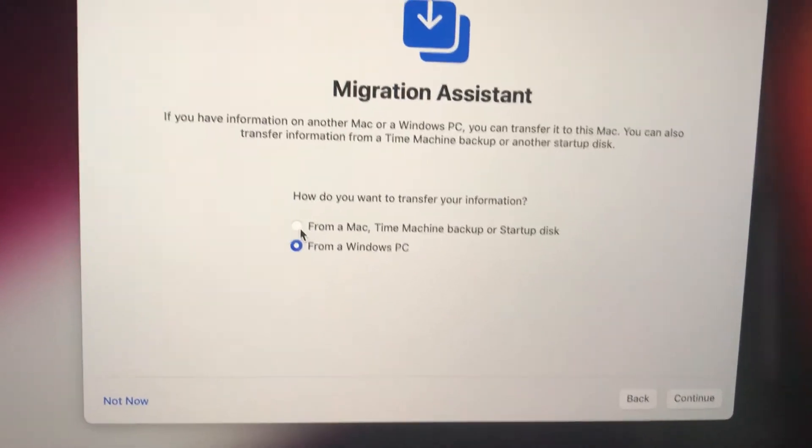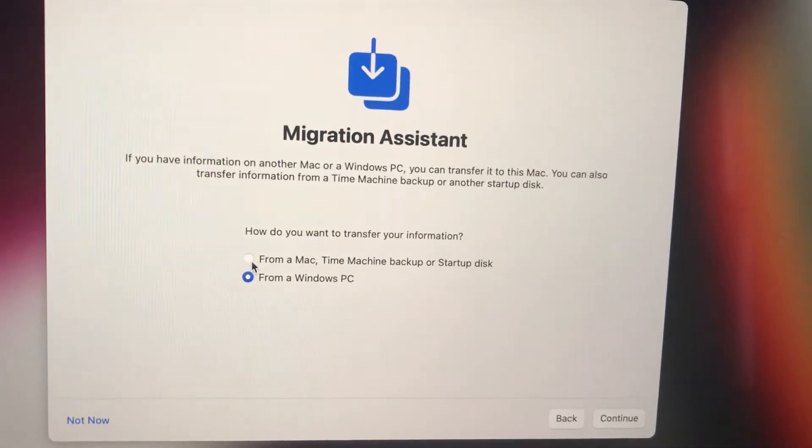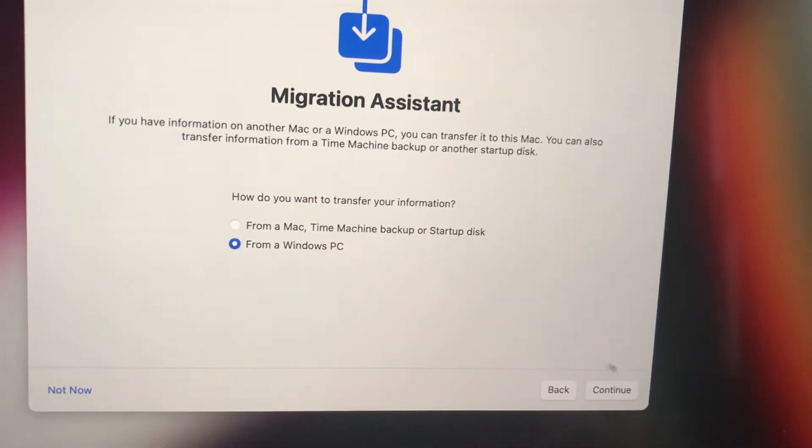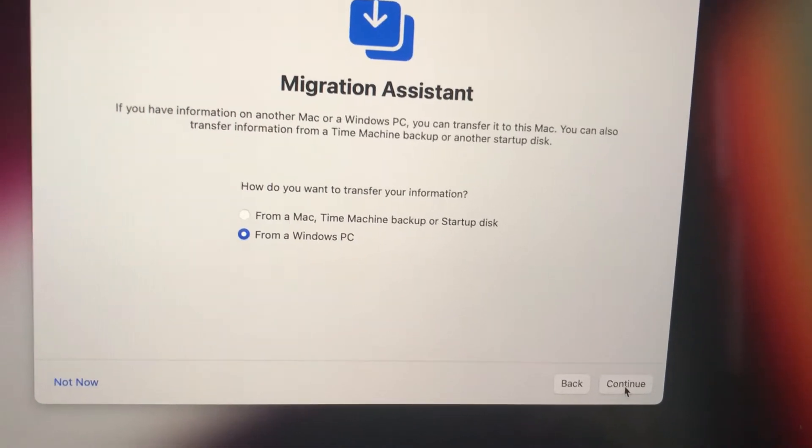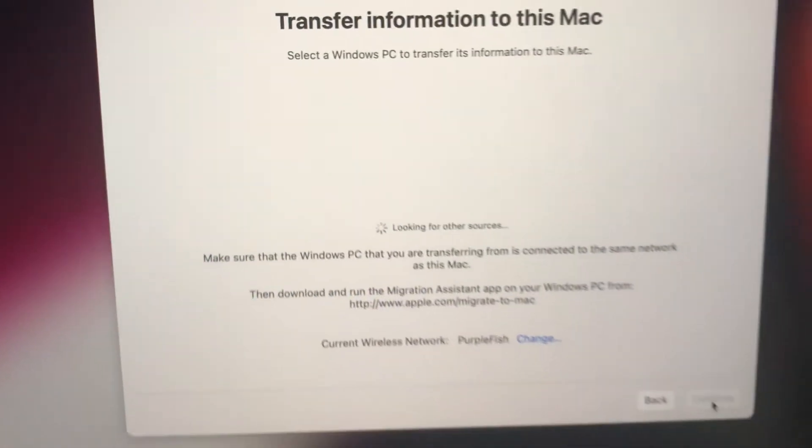I don't know what it's asking me. From a Windows PC - but no matter which option I select and click continue, here's what happens.